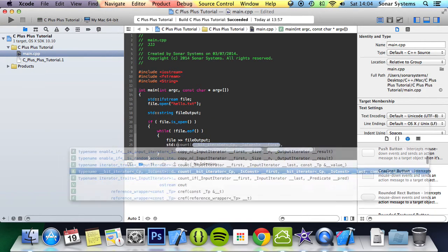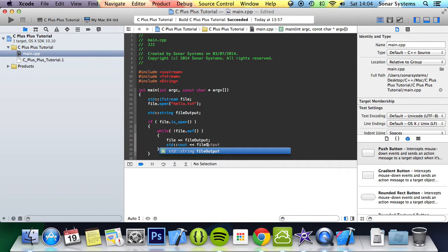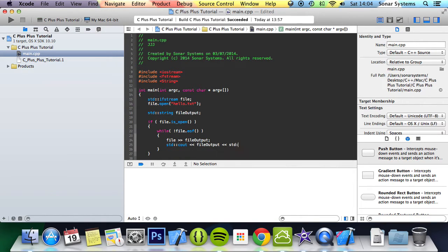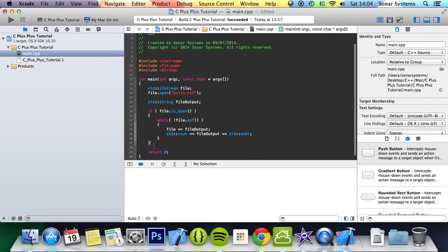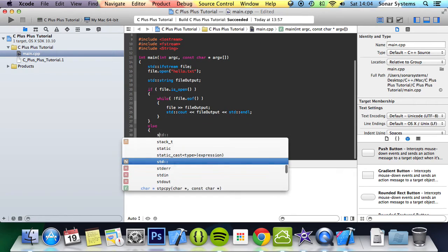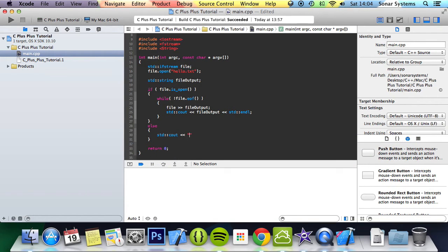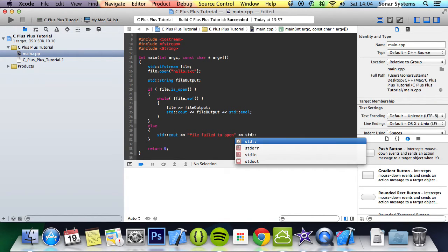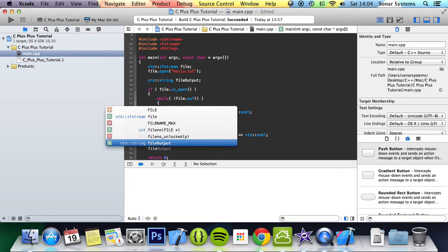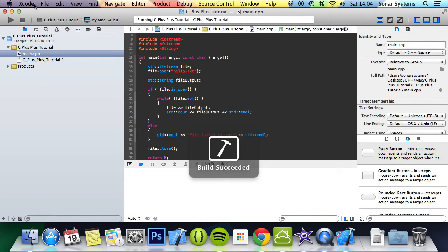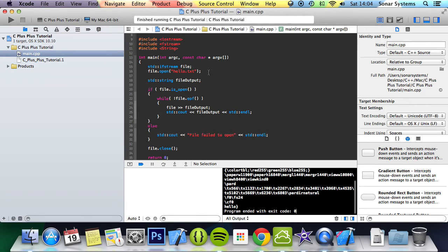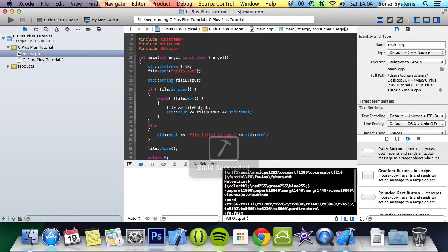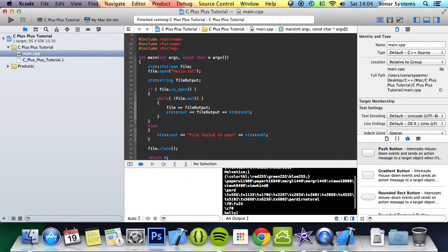Then we print it out: cout << fileOutput << std::endl. We can also add an else statement: else cout << "file failed to open" << std::endl. Now we close the file: file.close(). If we run it, we need to open the debug area.